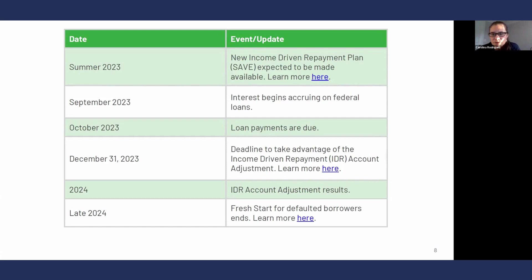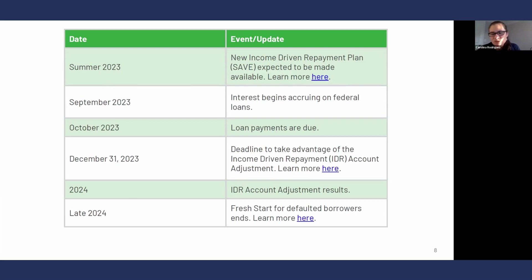Interest is going to begin accruing on federal loans starting September. The first payment is not going to be due until October — the exact date is going to be based on your specific situation. If you were repaying federal student loans prior to the COVID pause, you can anticipate that your due date is going to be the same. December 31st is a big one — if you have older FFEL loans, meaning your loans are still with Navient, AES, or your loans didn't benefit from the payment pause, you should look into consolidating them and converting them into direct loans because there are other benefits. In 2024, we're going to hear about the IDR account adjustment. And for those with loans in default, they could benefit from an initiative called Fresh Start to get the loans back in good standing all the way to 2024.